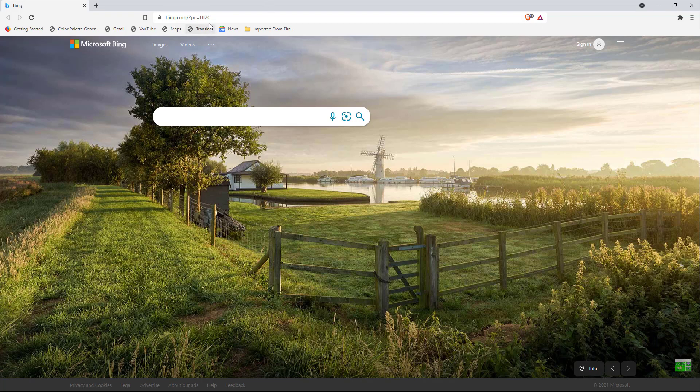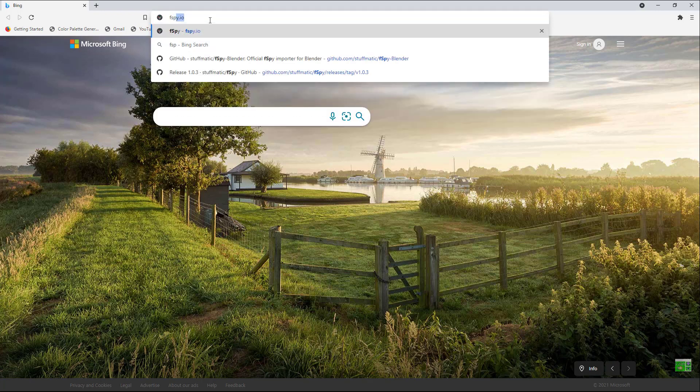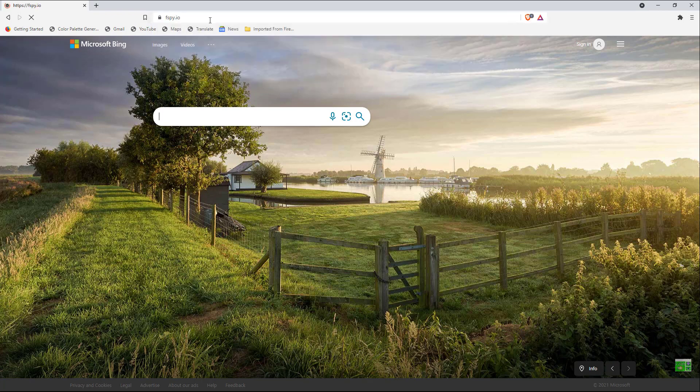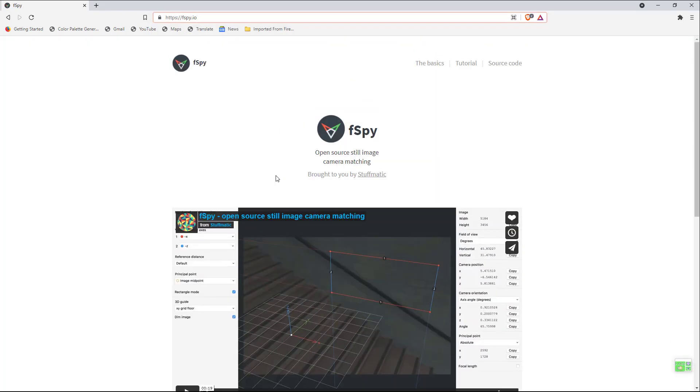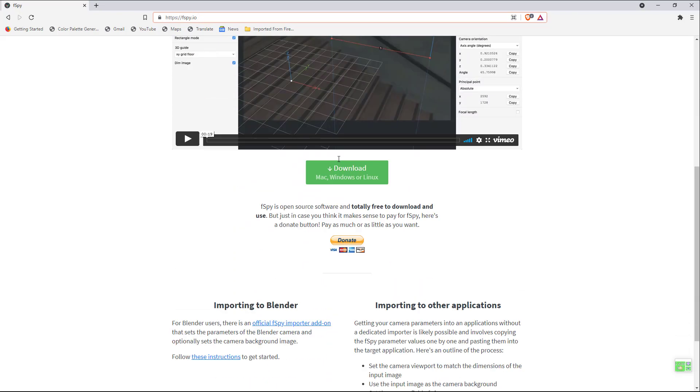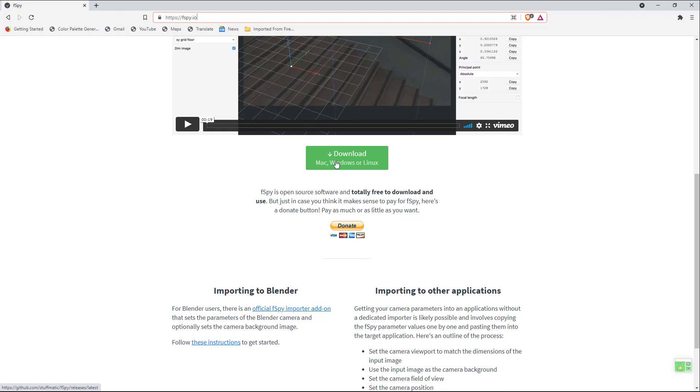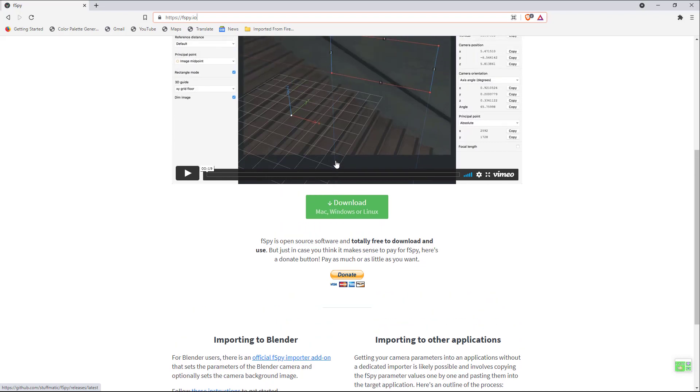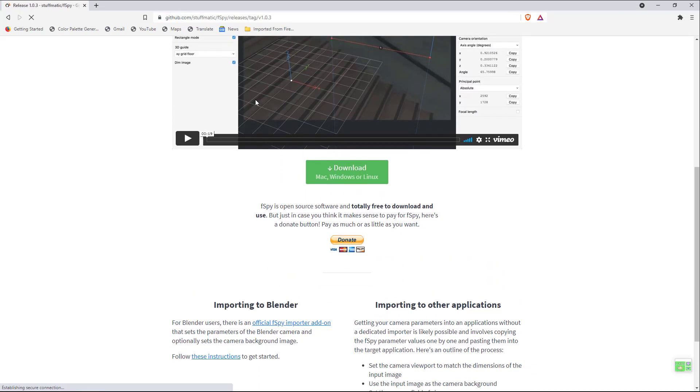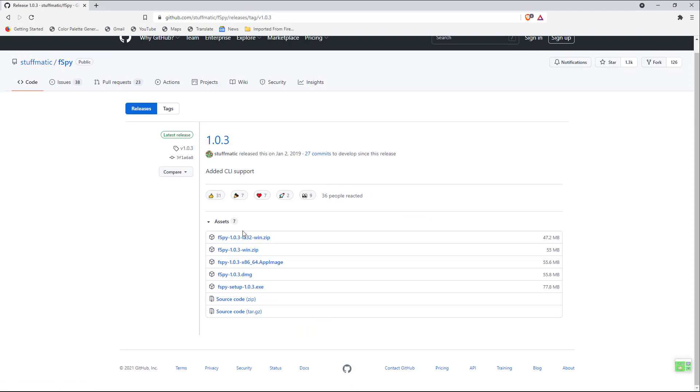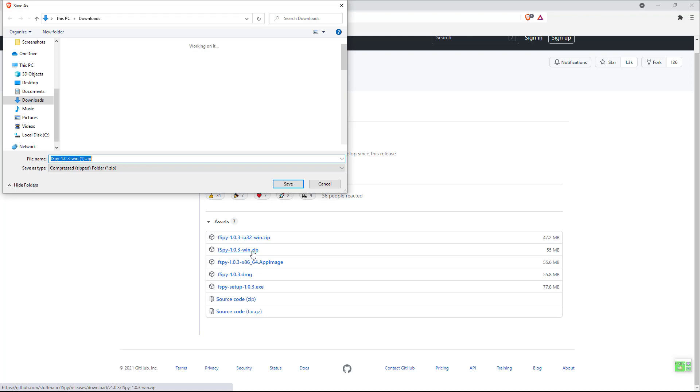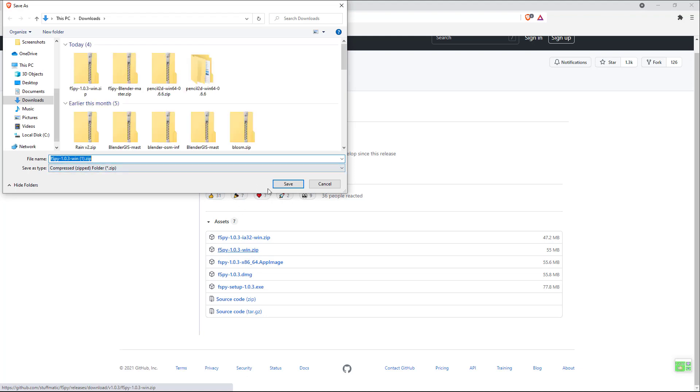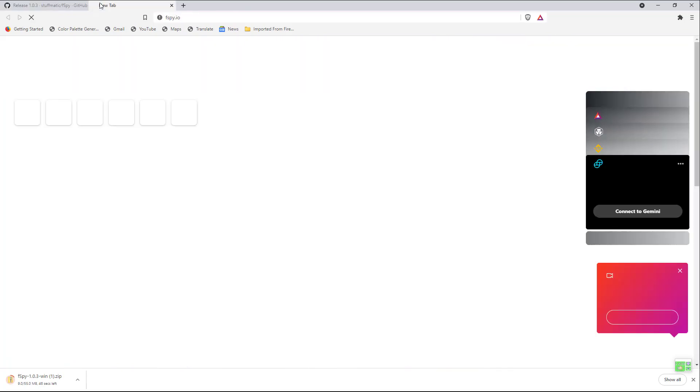First thing, after download F-Spy, I'm actually using Brave browser. Let's go to fspy.io. You see all this stuff, you hit the big green button. Hit download and you see all this. I usually download this one, the zip file. The Windows zip file.